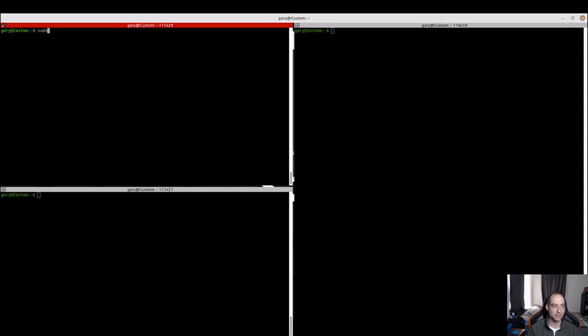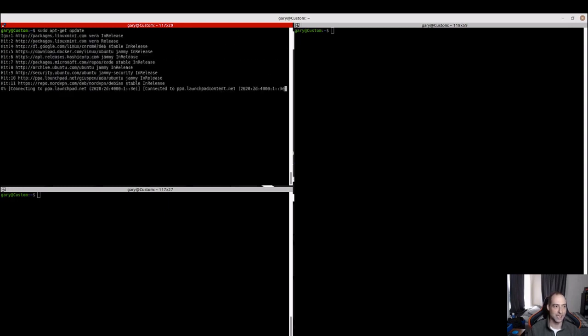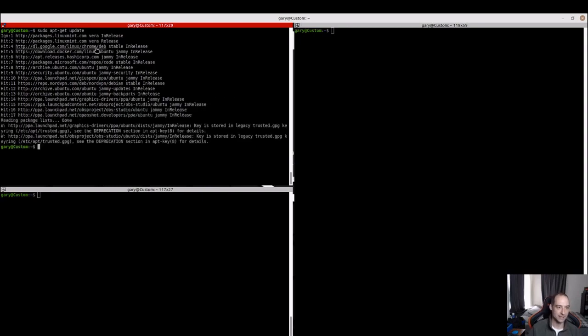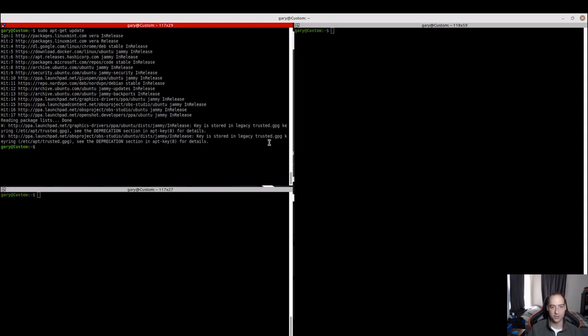I've been getting them for a while, but today I had time to dig in and look through how to fix that. So running an update, we see that the key is stored in the legacy trusted.gpg keyring, and that is deprecated.